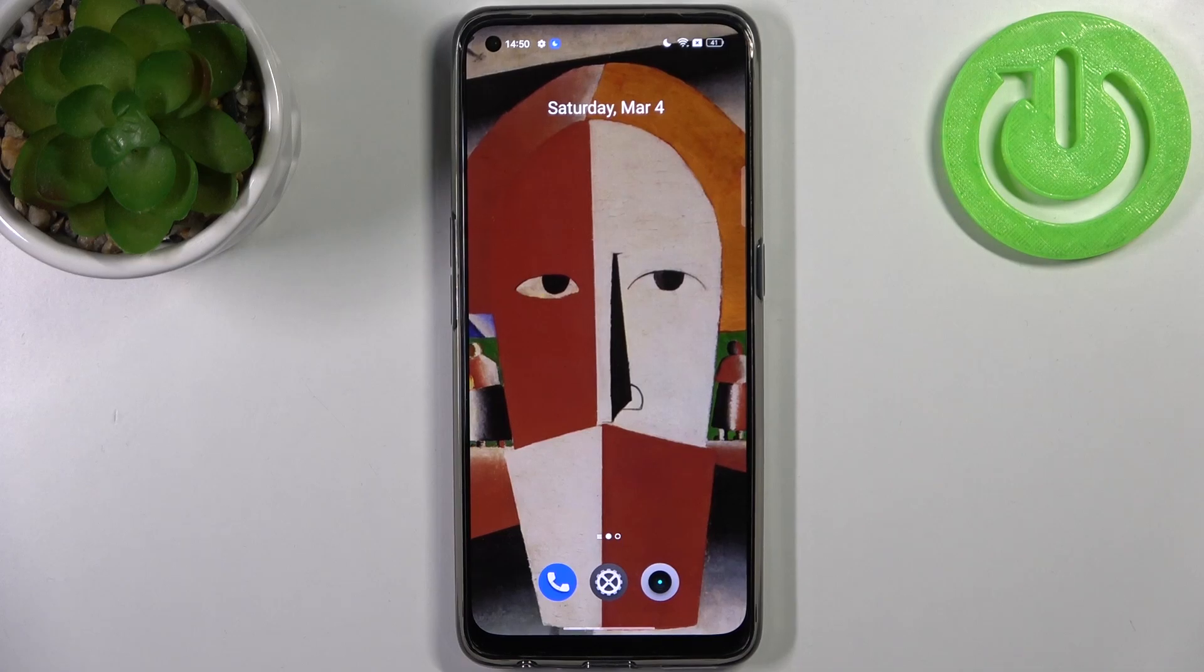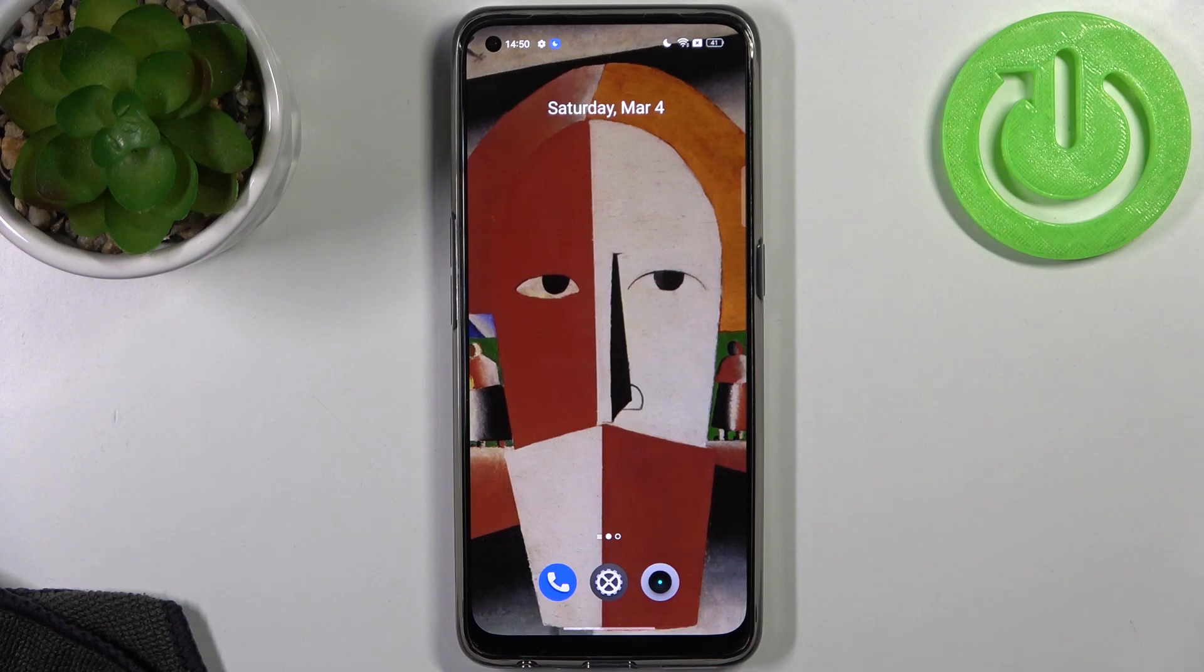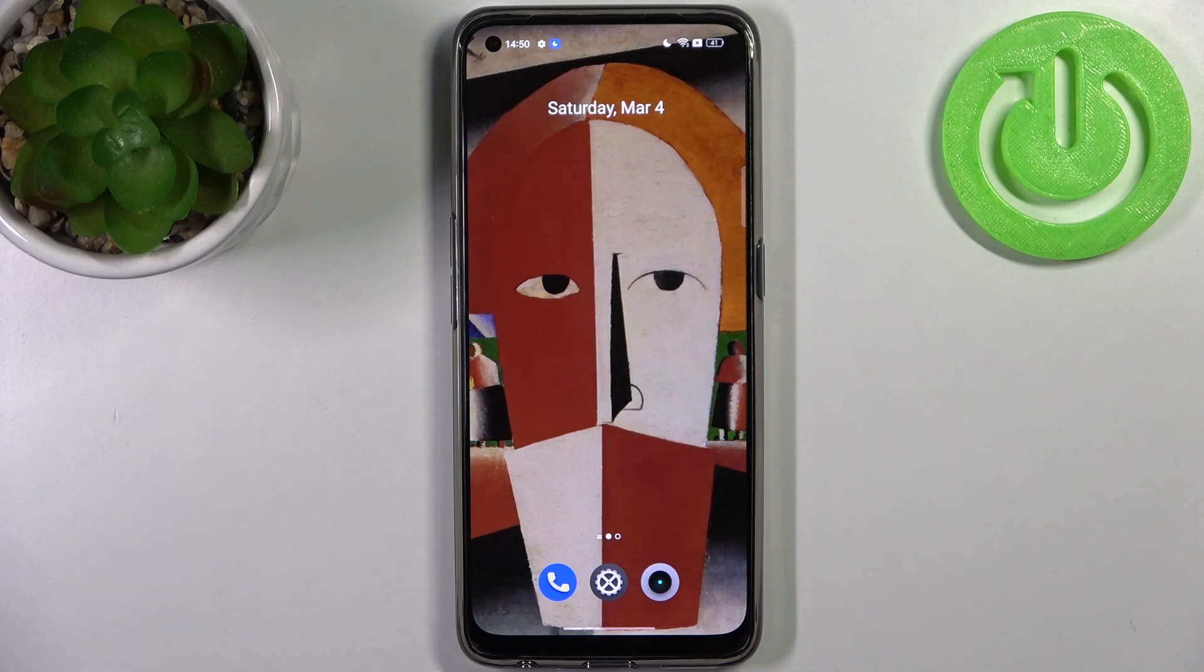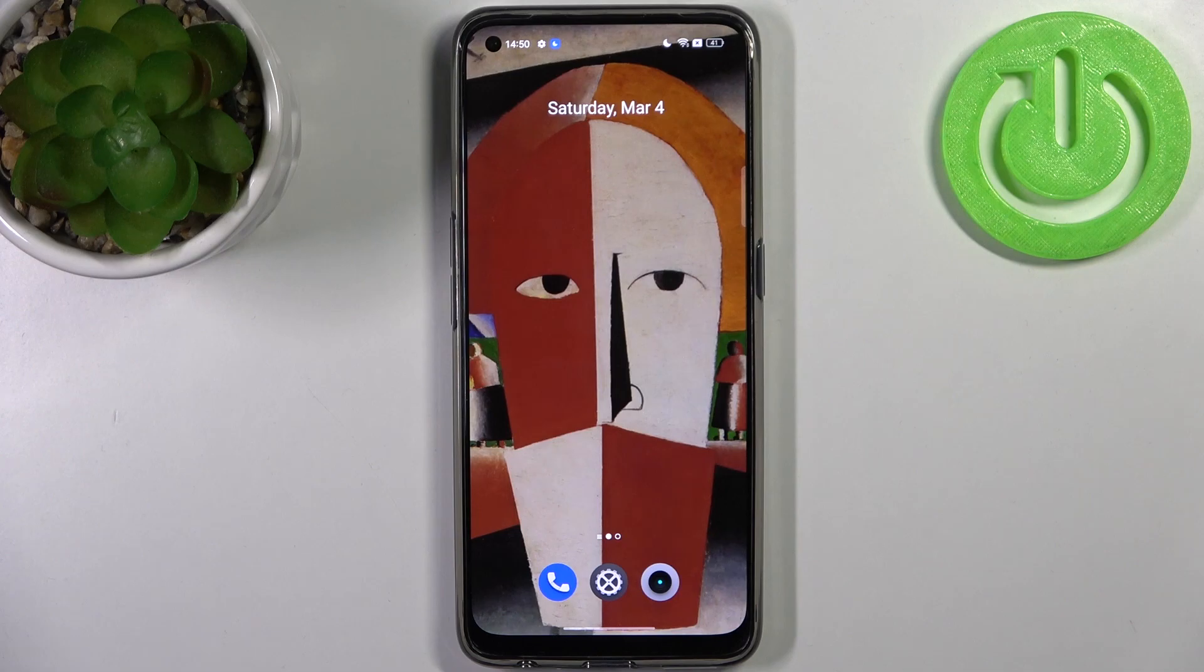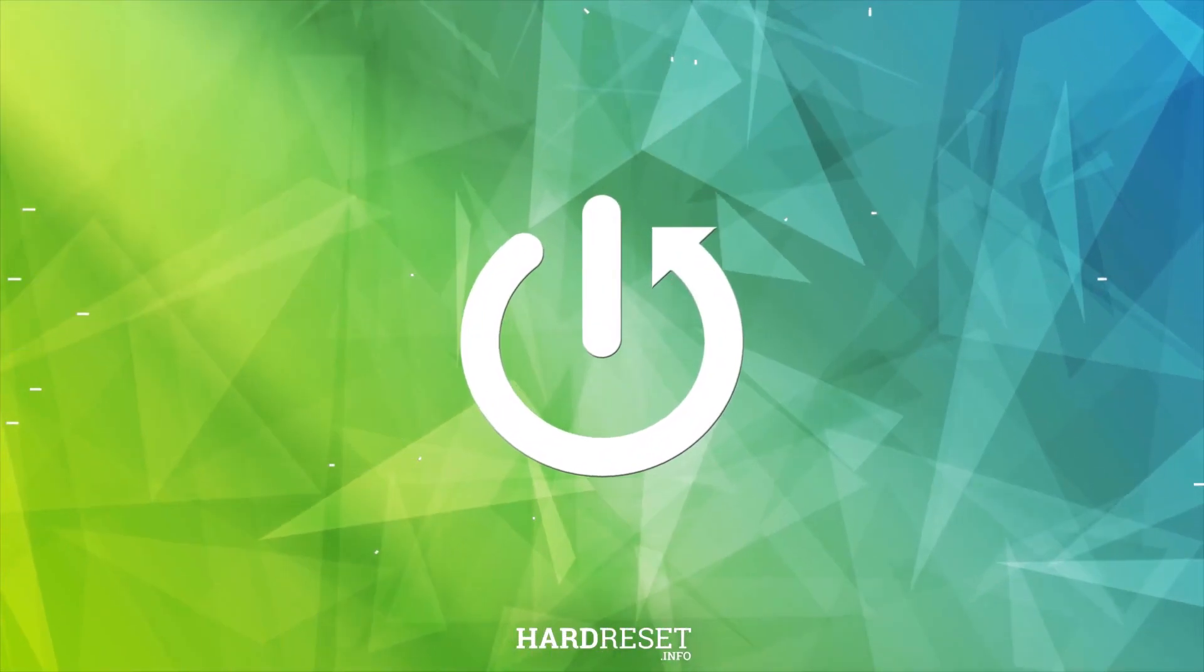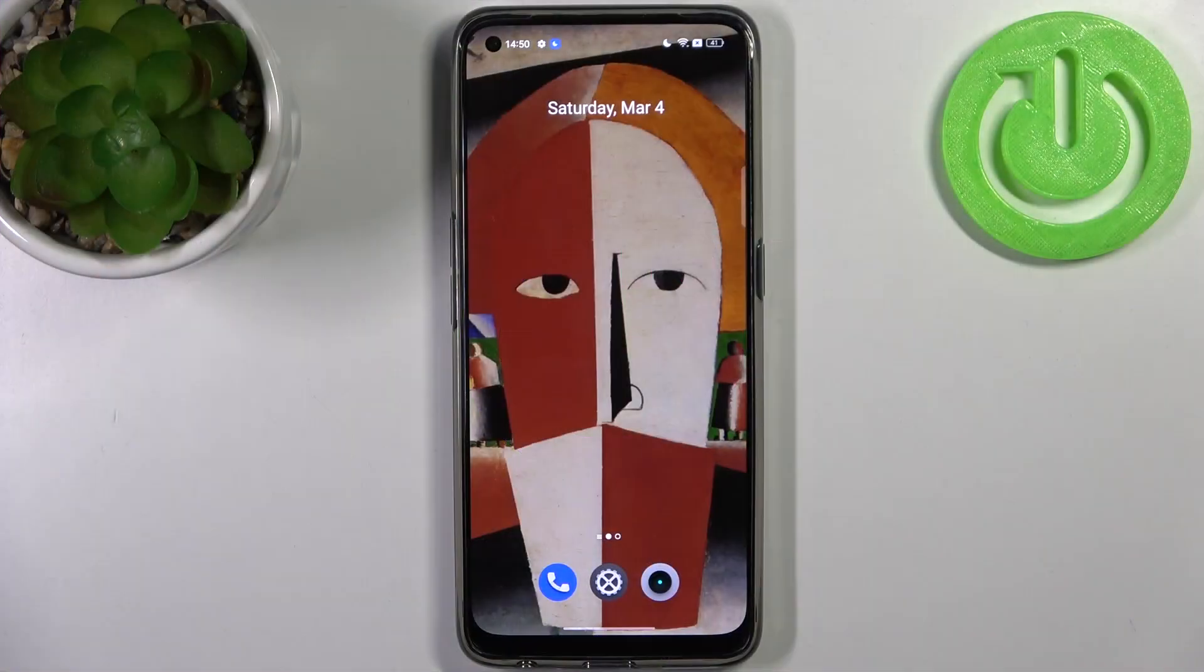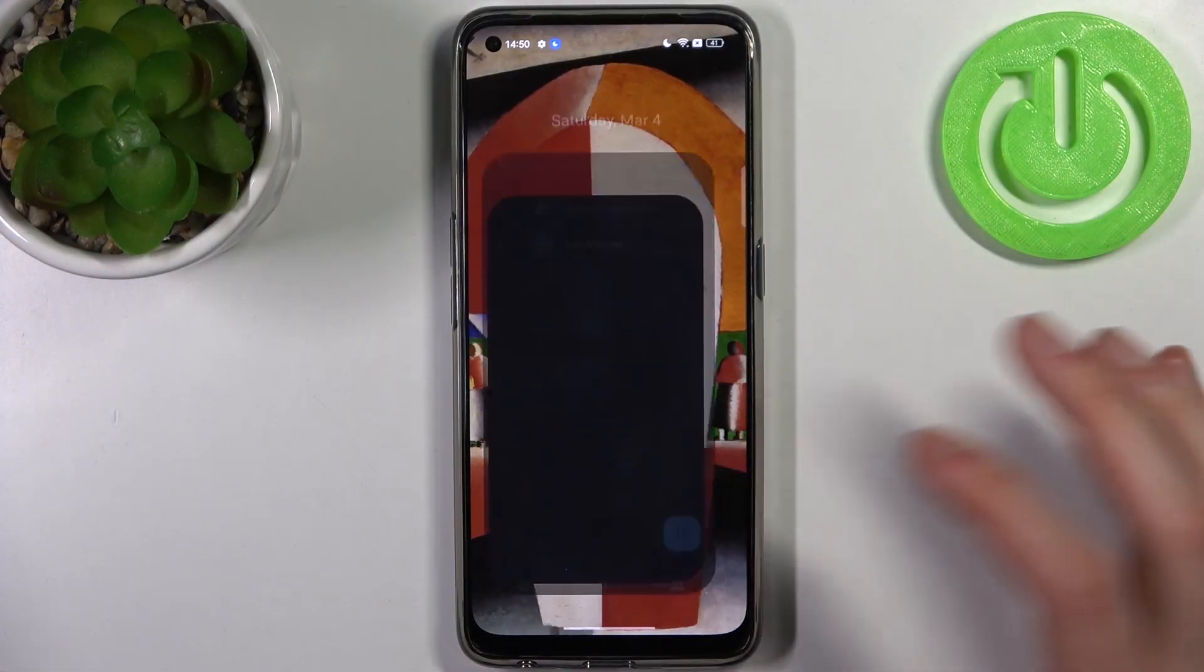Here I have Realme 9 Pro Plus and today I'm going to show you how to enter secret codes on this device and show you some of these secret codes.